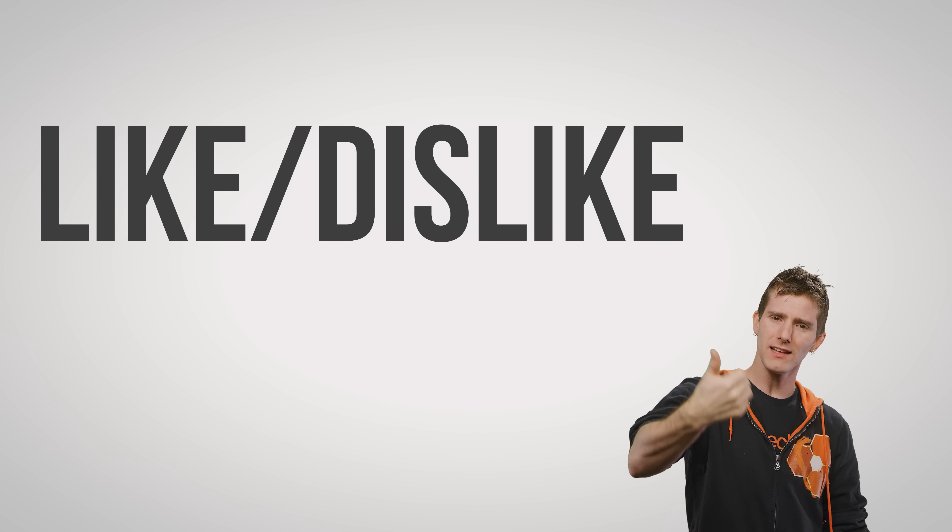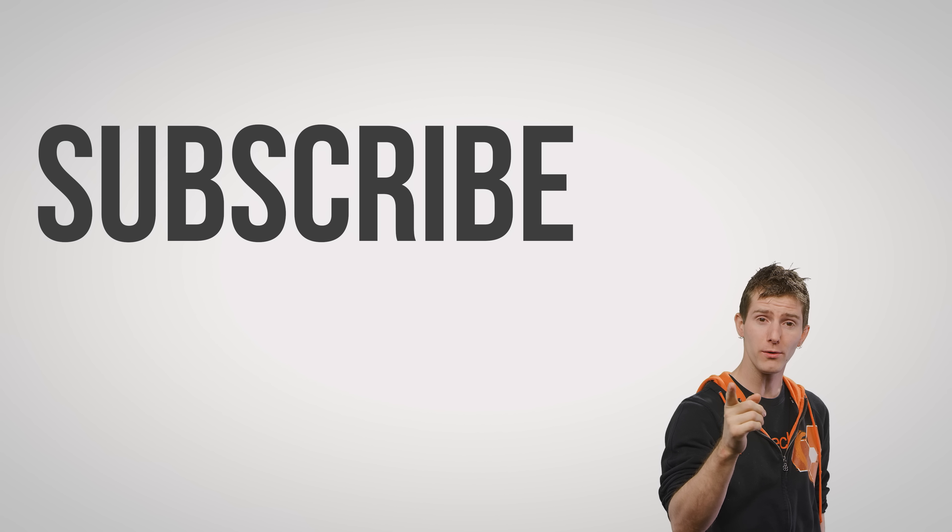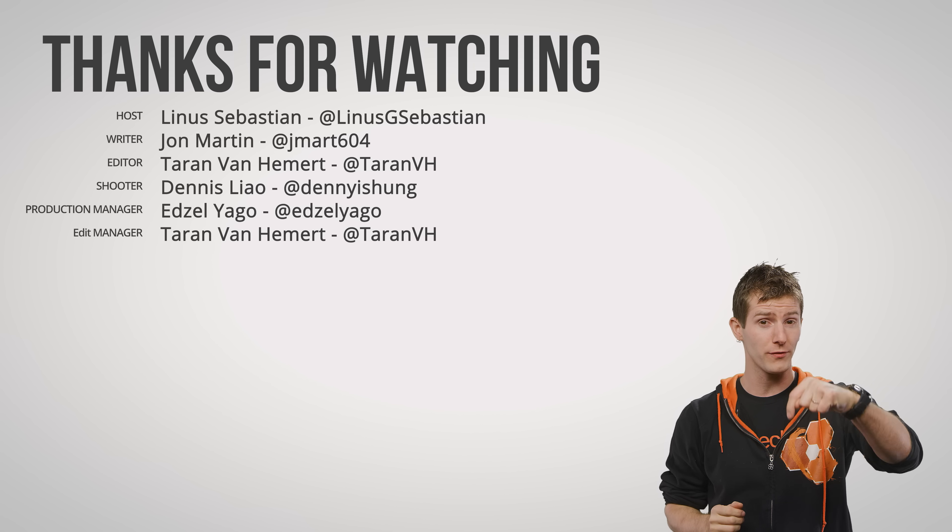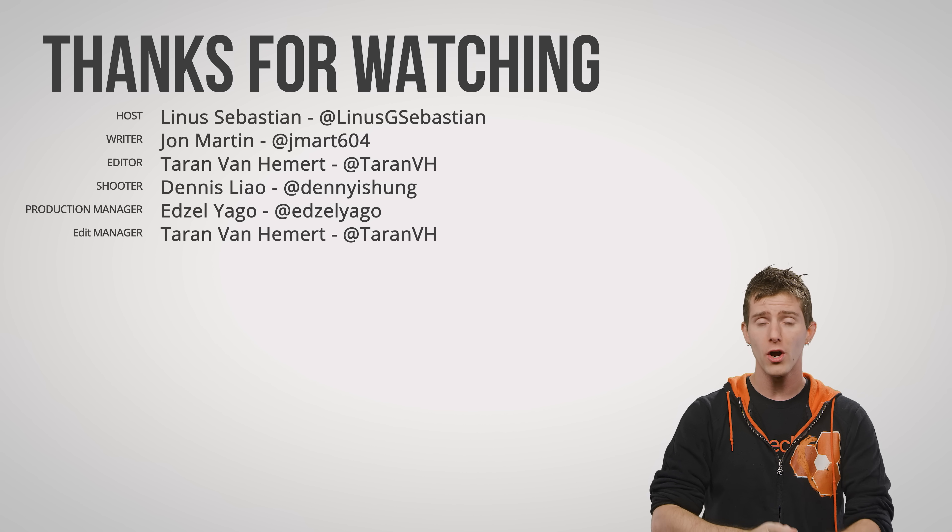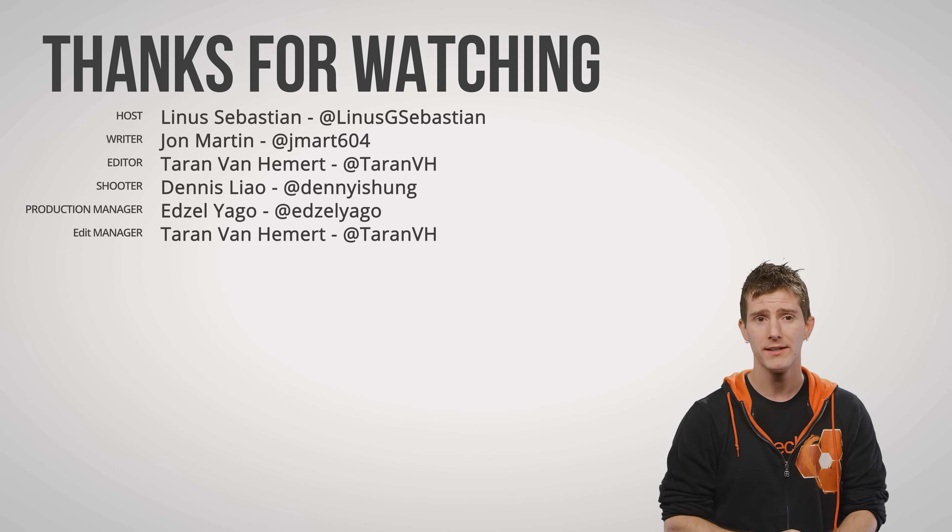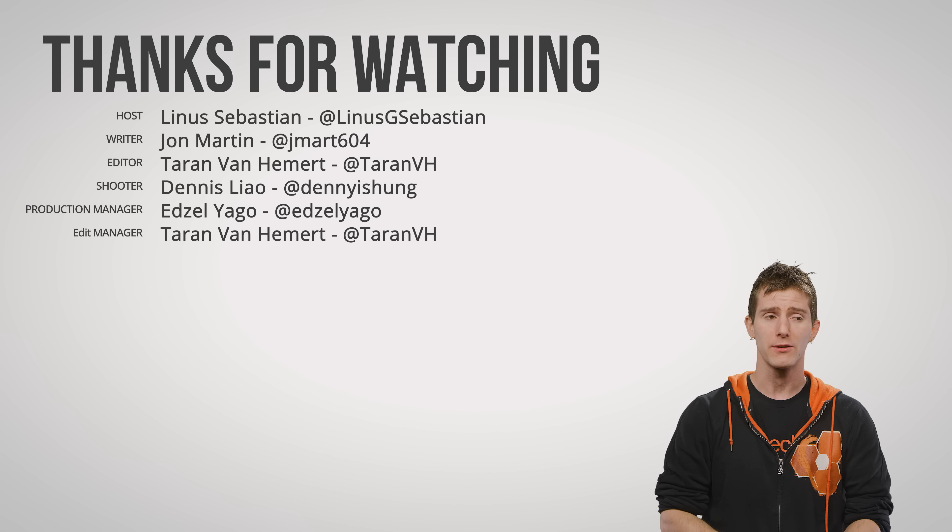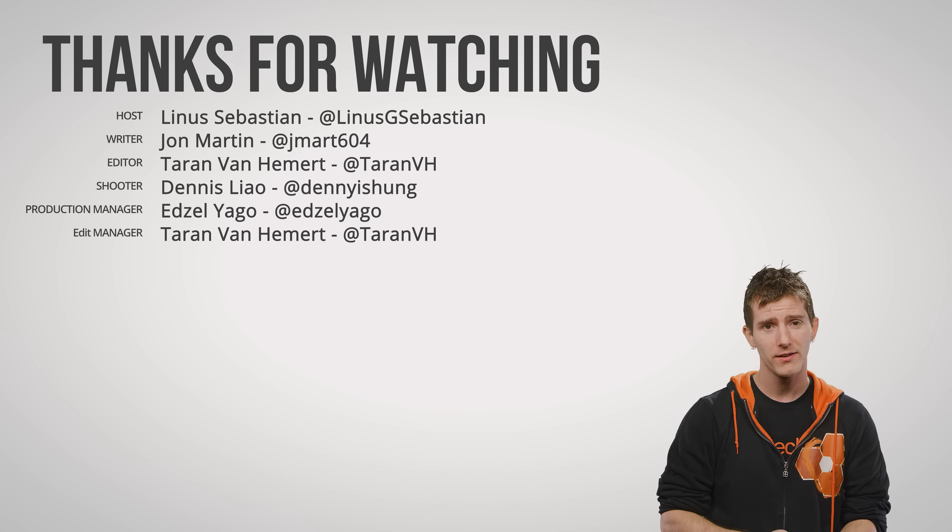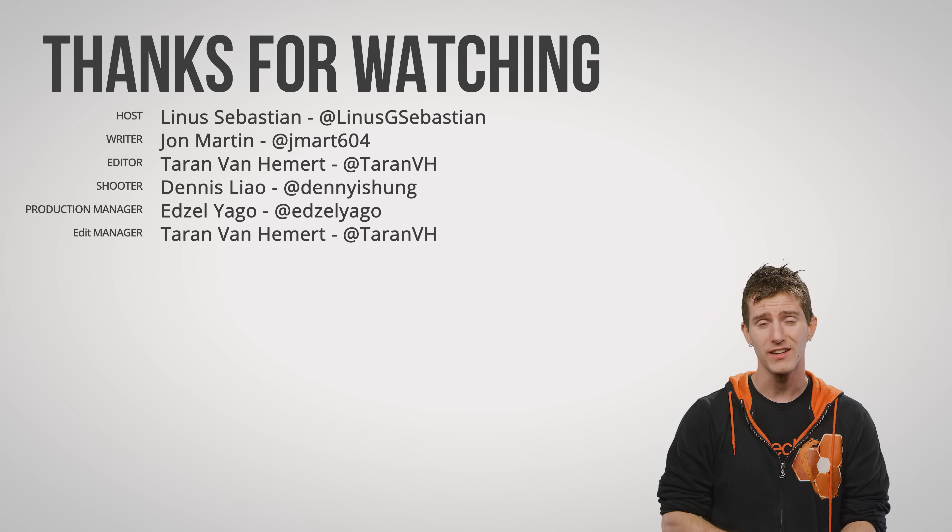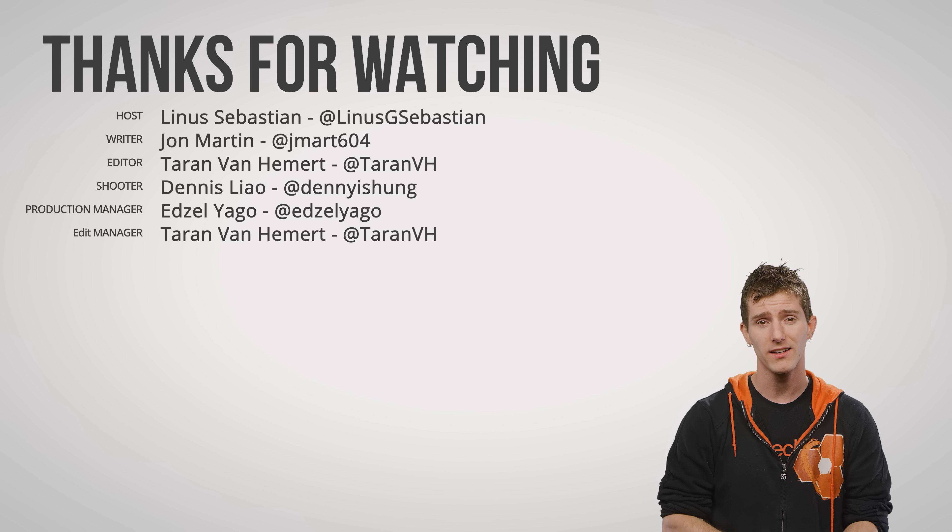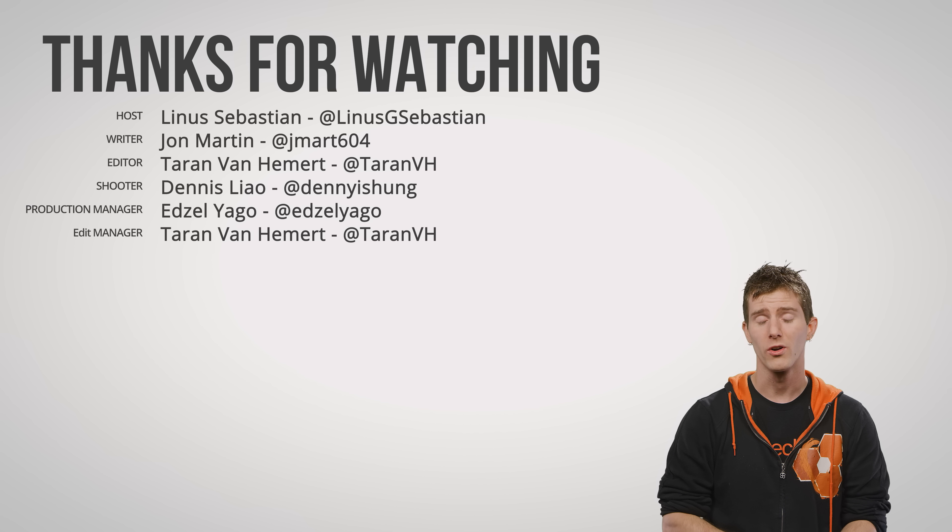So, thanks for watching guys. Like, dislike, check out our other videos, leave a comment if you have suggestions for future videos, and don't forget to subscribe. It's really important. The most important thing you'll do today. Unless you brush your teeth. Oral hygiene is very important.